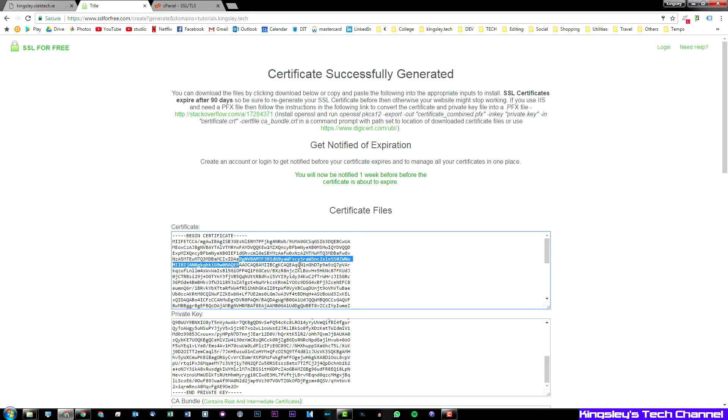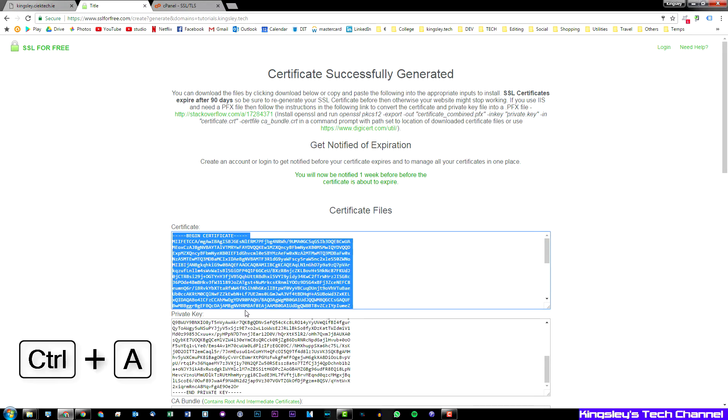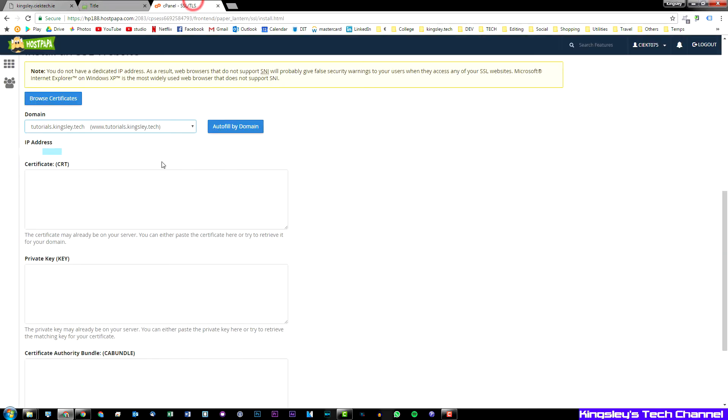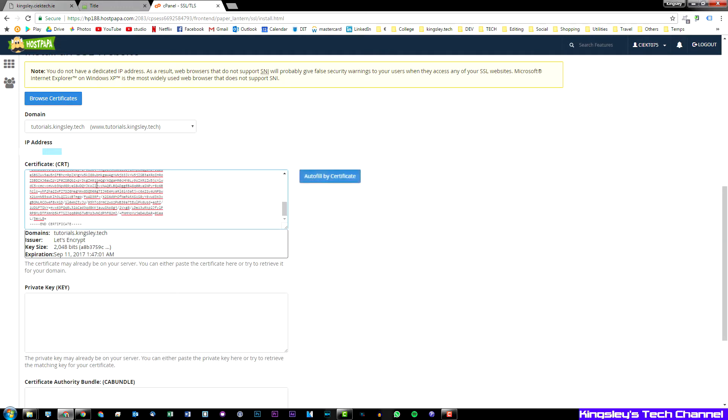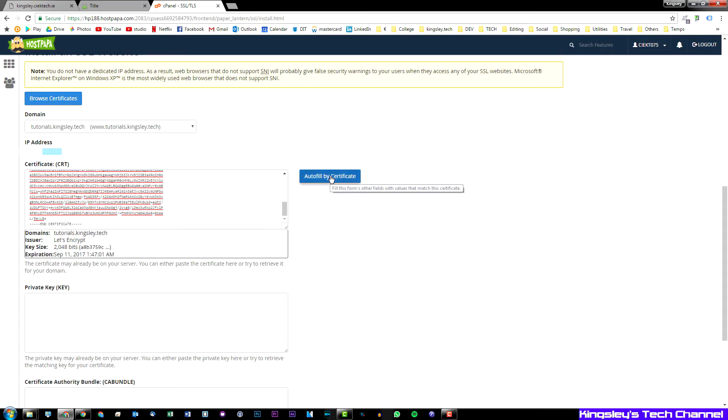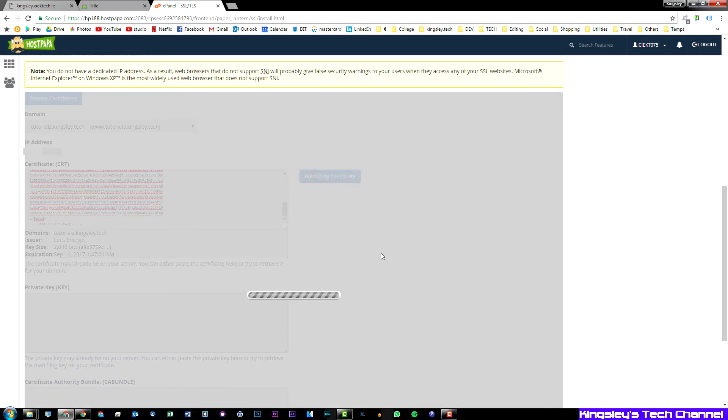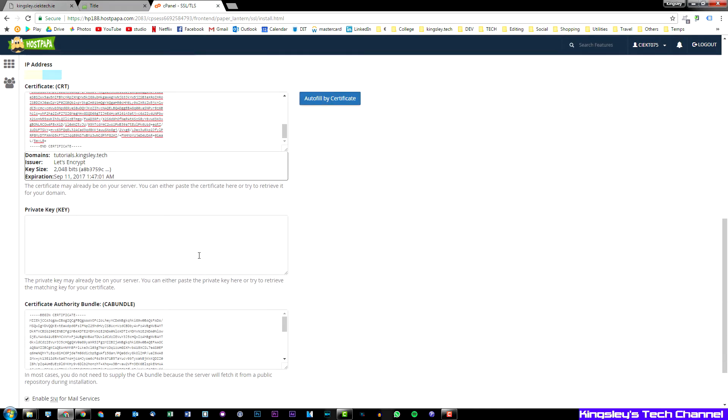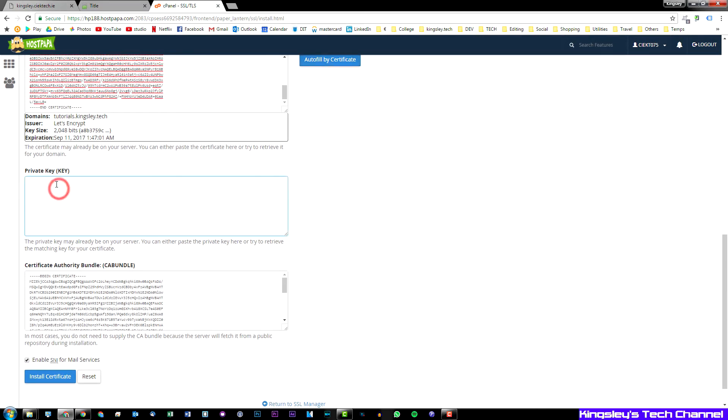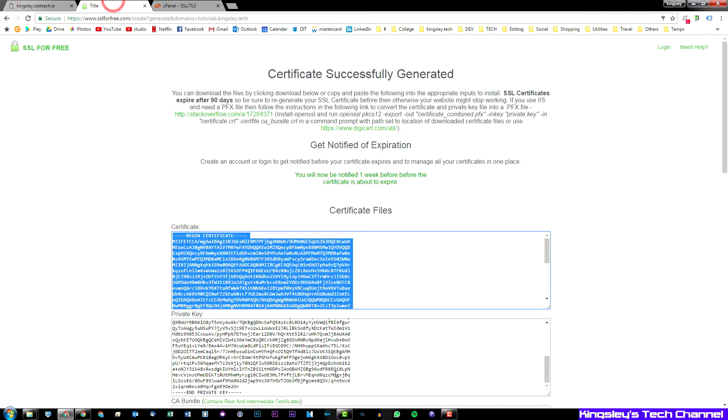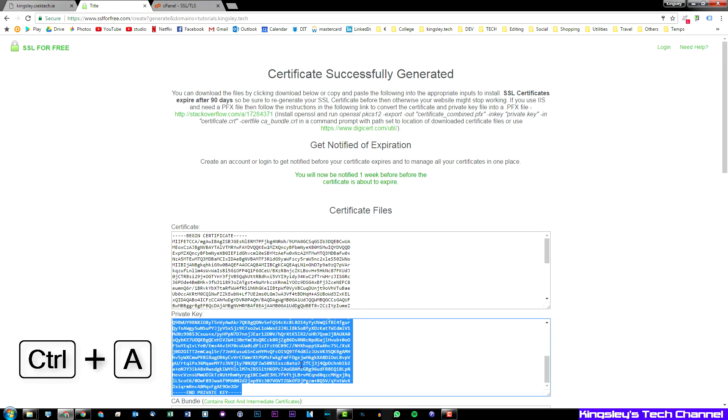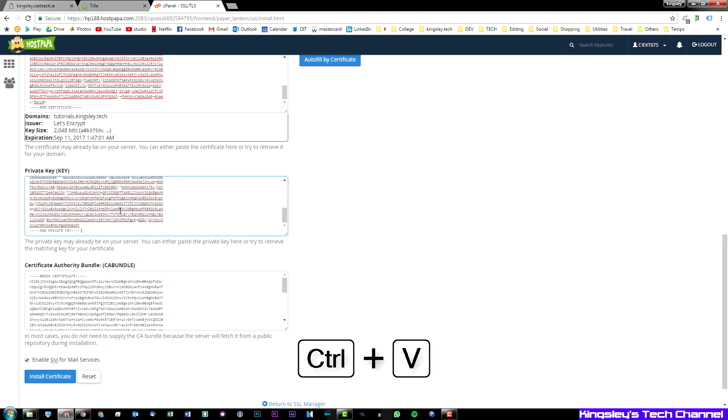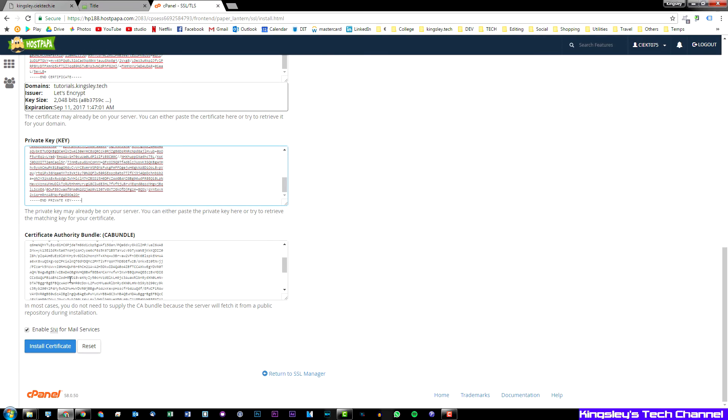We'll go back to this page and just click on anywhere in this box underneath certificate. You can press Ctrl-A to select all and then Ctrl-C to copy, go back to your cPanel and then Ctrl-V to paste. Now this should automatically generate some information here. Now you can hit autofill by certificate, so this will try to autofill all of it and may miss some of them. So you can see it didn't autofill the private key, so you'll have to go back, select all, copy, and then paste it in your private key. And I would select enable SNI for mail services, then just hit install certificate.